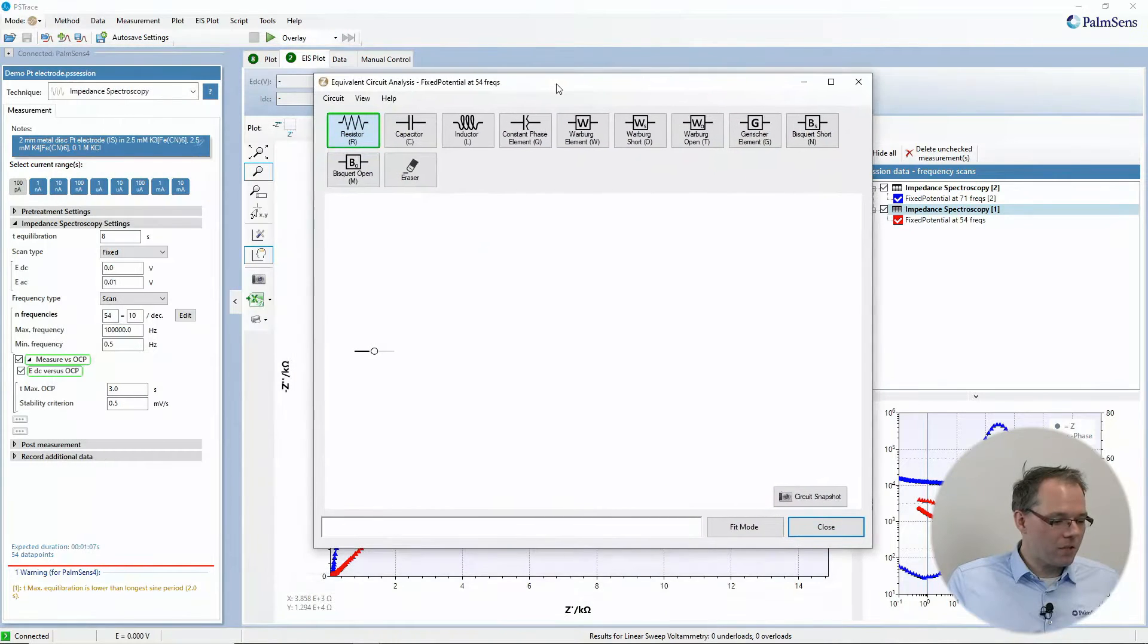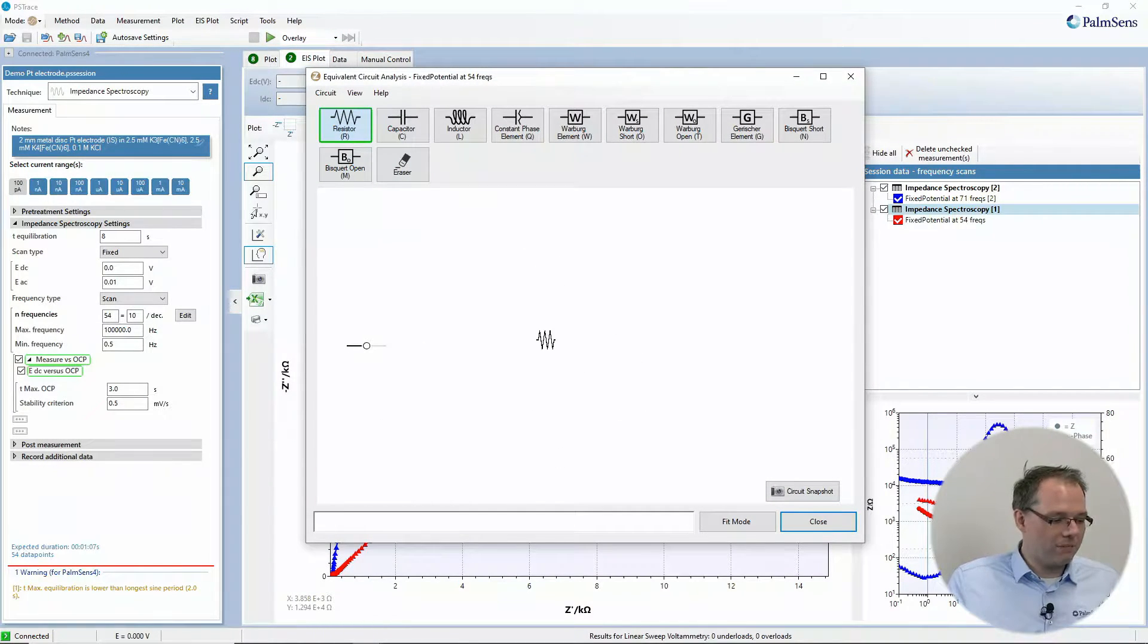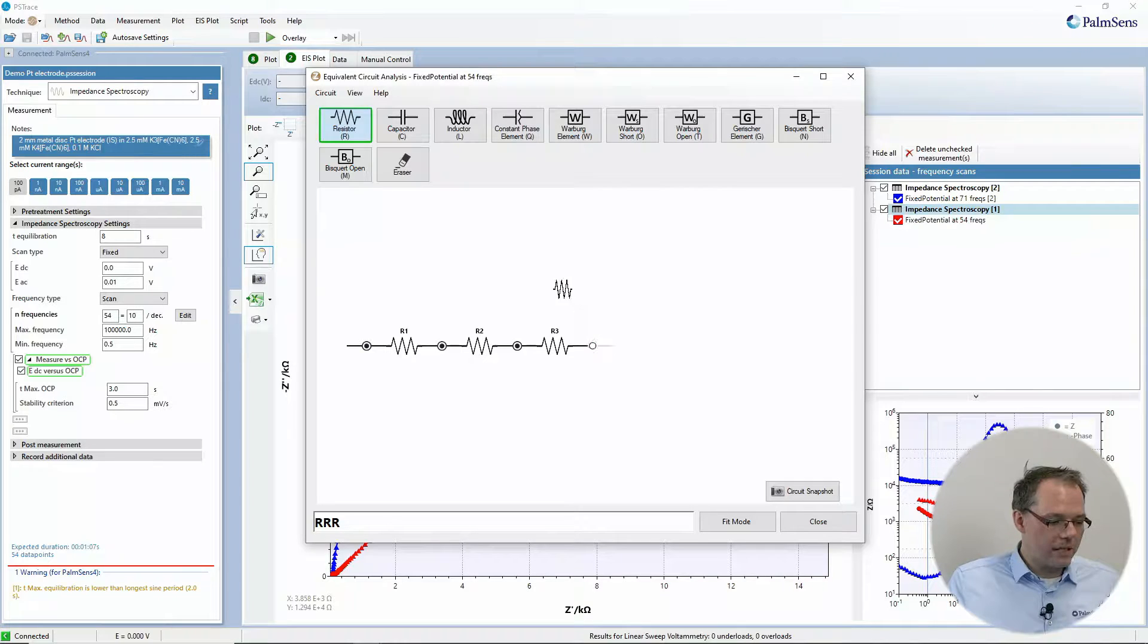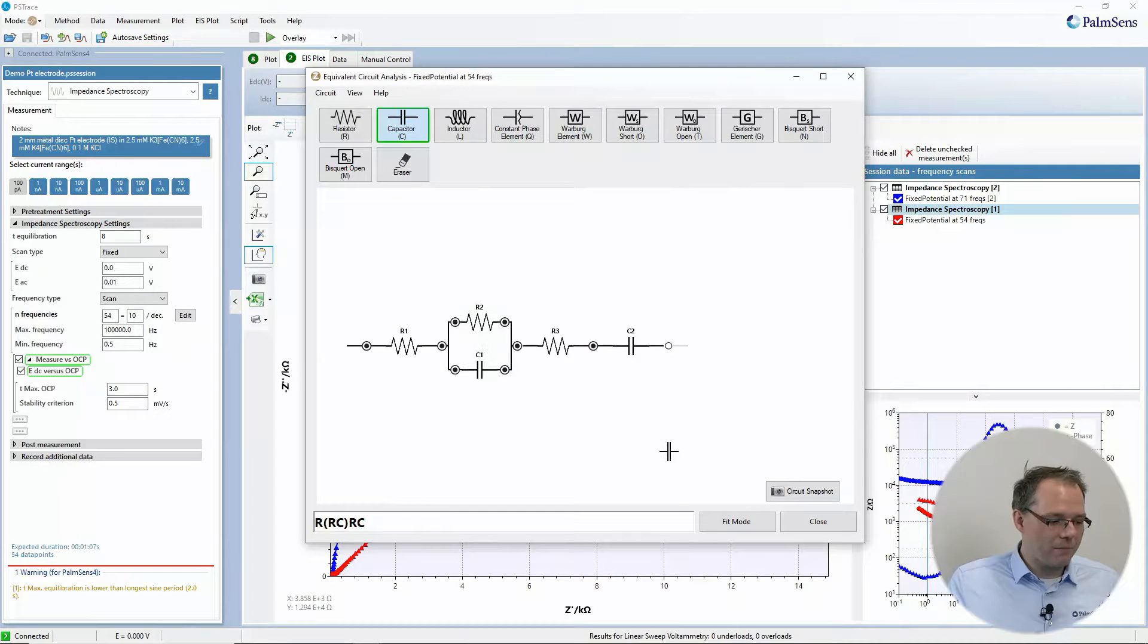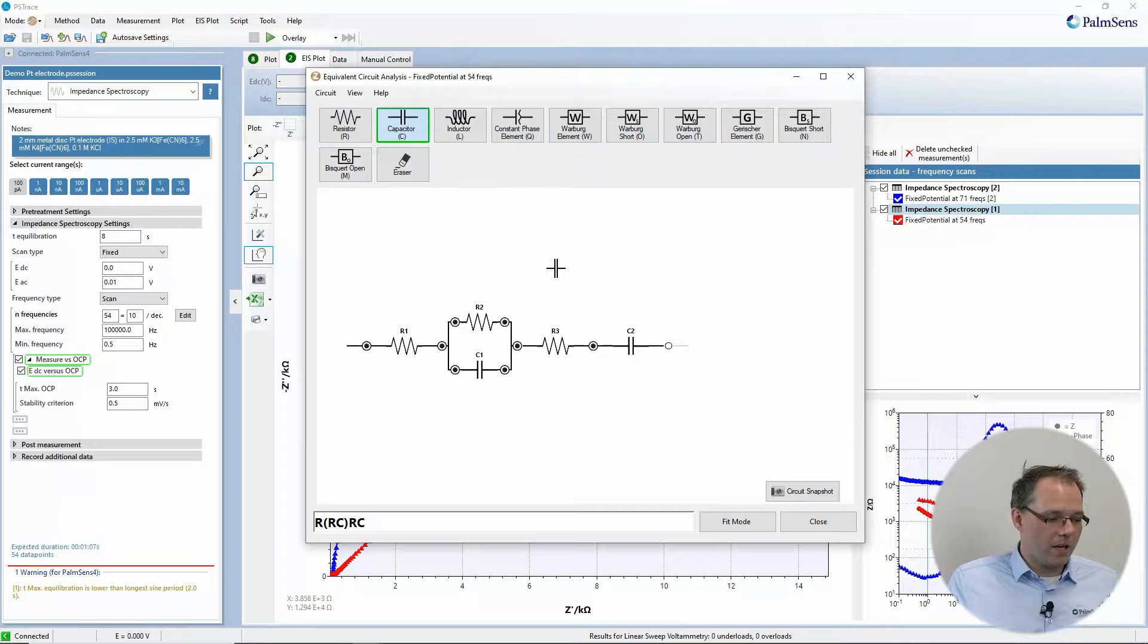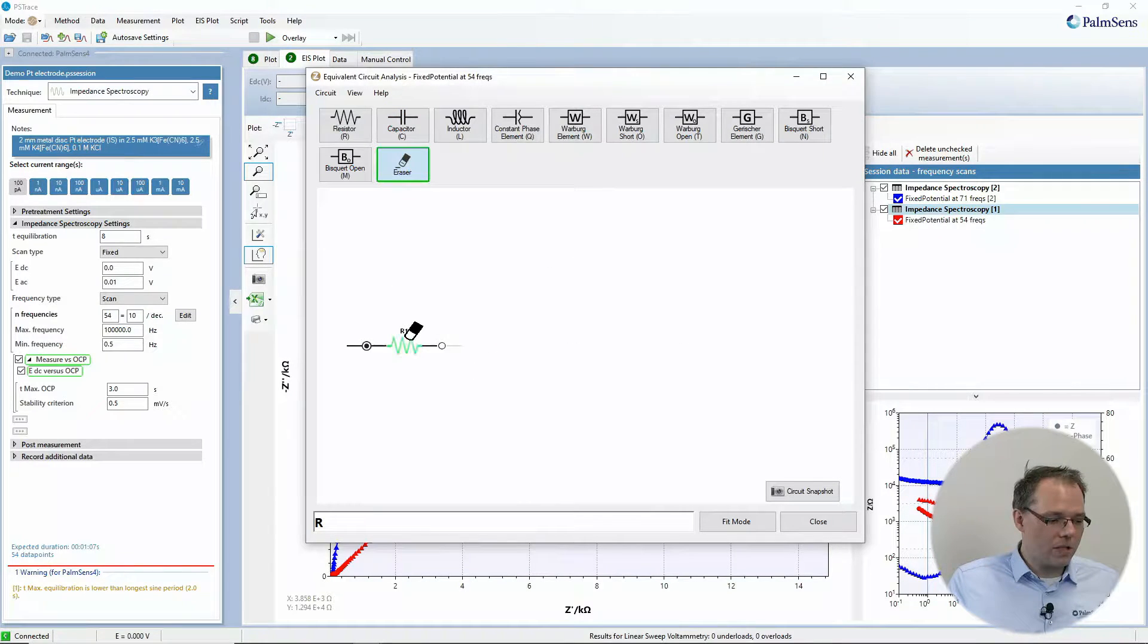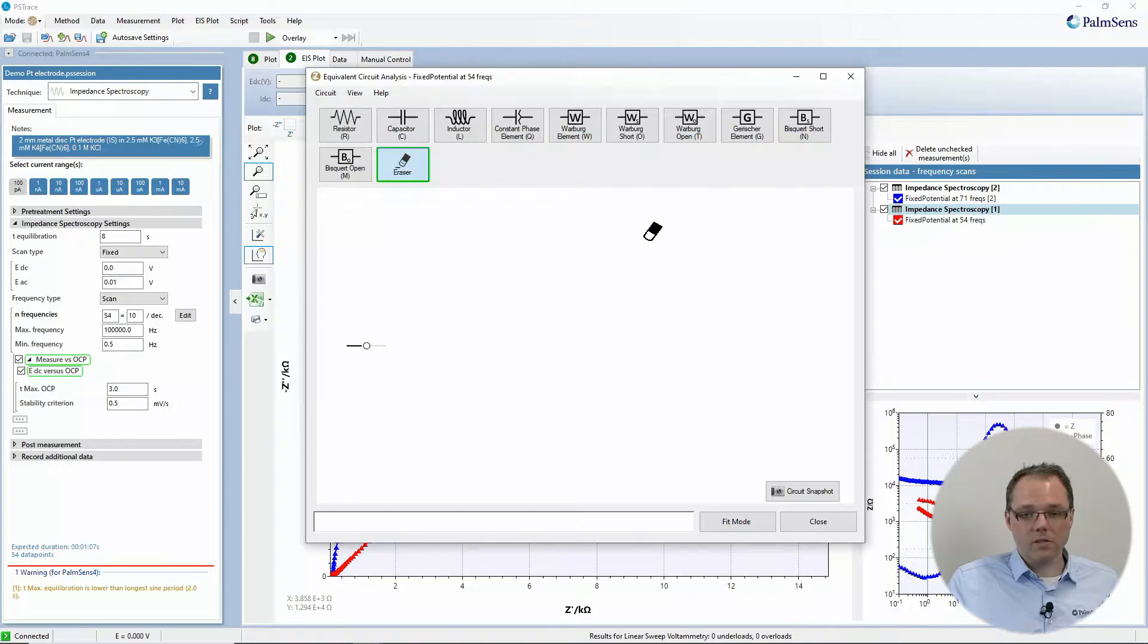When you click that button you will immediately get into the editor mode. And here you can draw your own circuit that you would like to use. Just click on one of the connection points to add another element, or if you hover above an element you would create something in parallel to it. If you want to get rid of something just use the eraser. We're equipped with all the standard elements that are used for equivalent circuit fitting.